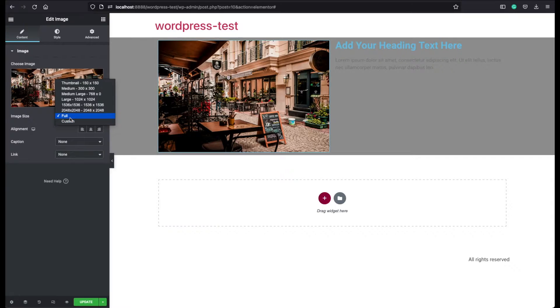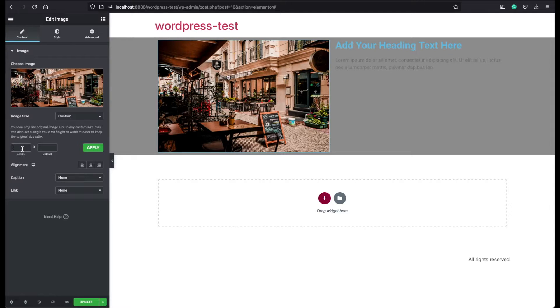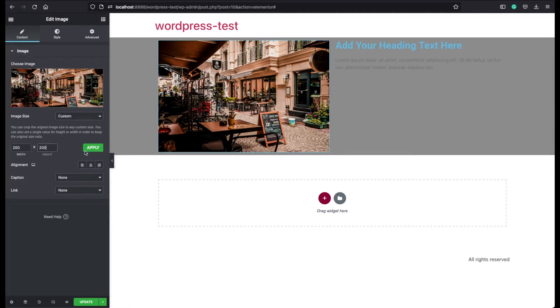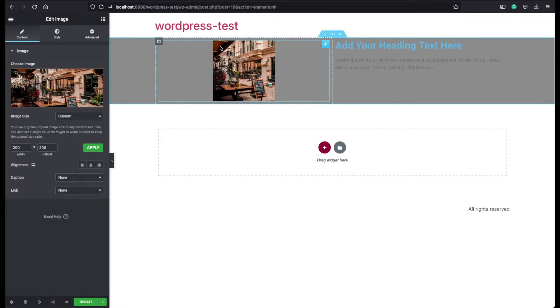You can also assign a custom size if you like. When you choose this one, you can give here a width, let's say 200 pixels and the height again 200. Click apply. And now we have a square size image.